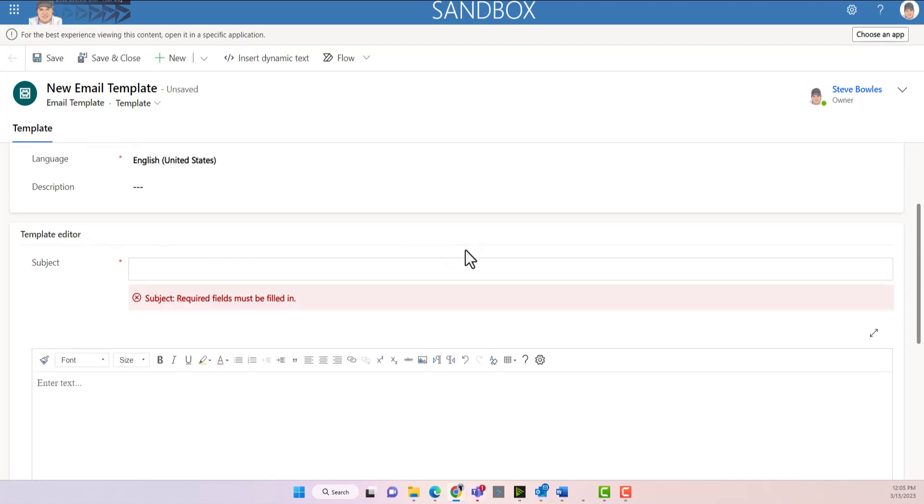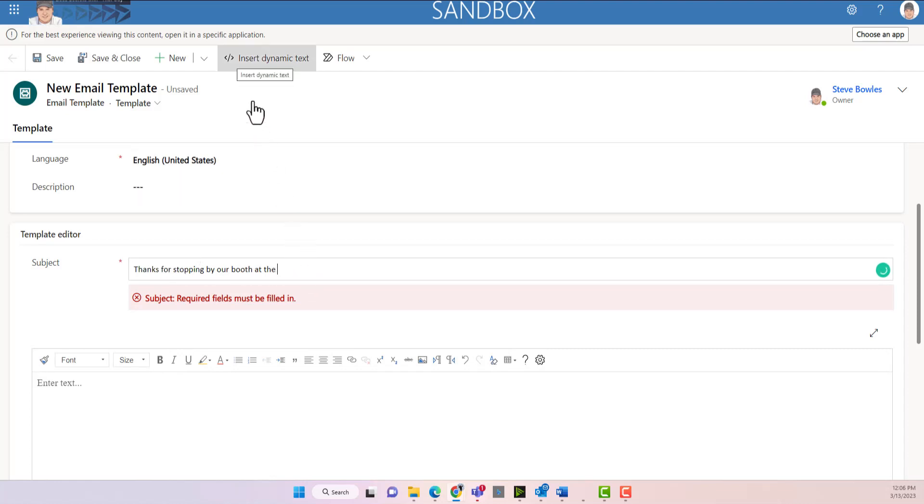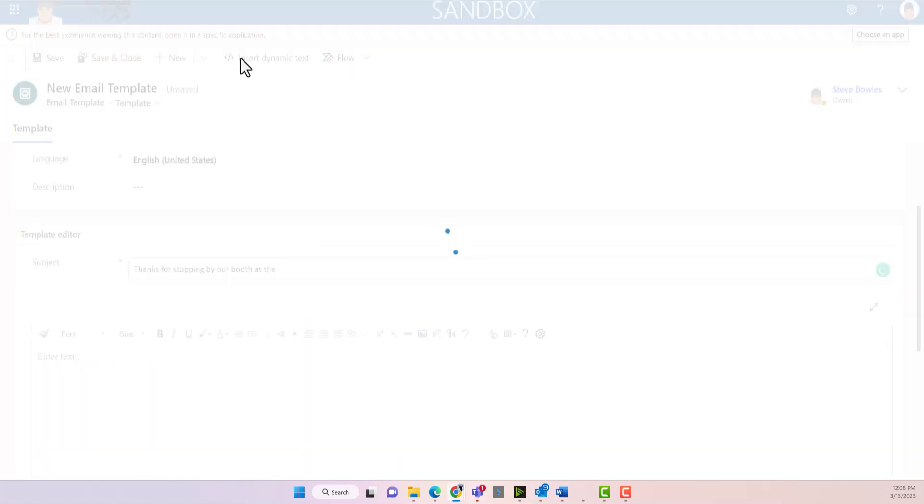So we're going to start off by adding a subject. So I'm going to just type in a subject here. So thanks for stopping by our booth at and we can insert some dynamic text.